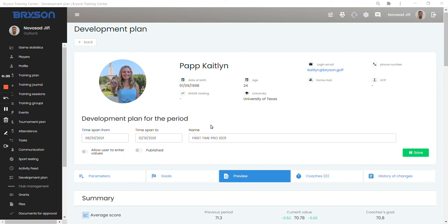So let's have a look at how it works, but first I would like to say congratulations to Caitlyn Papp who has successfully qualified to the LPGA Tour. Caitlyn has been using Bryson since March 2021. She kindly agreed to use her data to let me explain how the development plan in Bryson works.